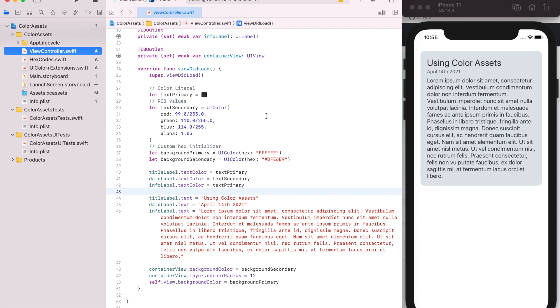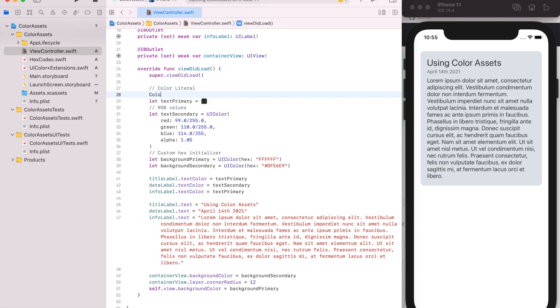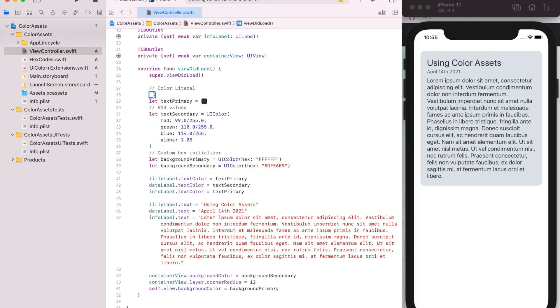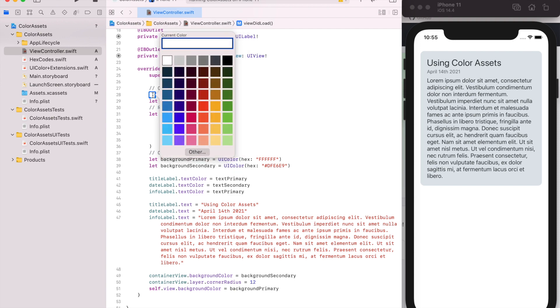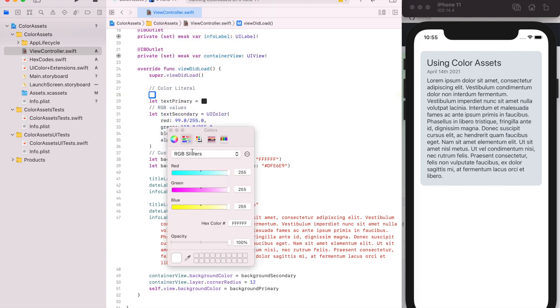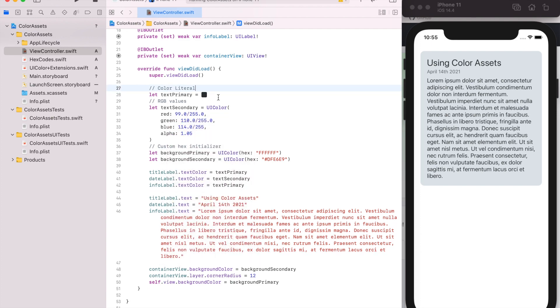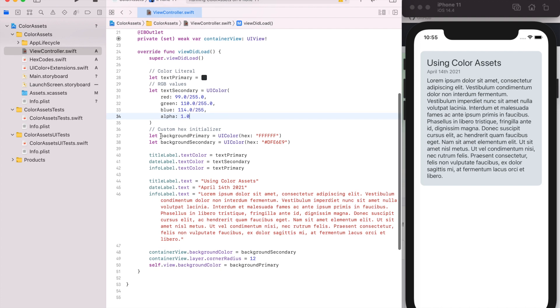A lot of times in the past when you'd create colors, you could use color literal, which if you type color literal in, it gives you a little picker and you can pick a color or put in your hex code, whatever you want. So this text primary is using color literal, text secondary is using red, green, blue, and alpha values, and then the two background colors are using a custom hex initializer so that you could just put in a hex value and get the color.